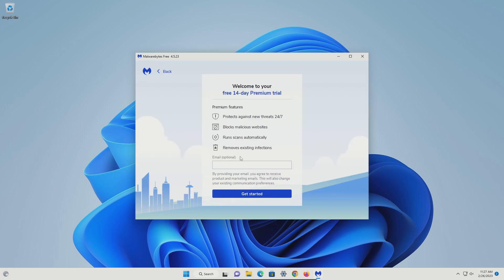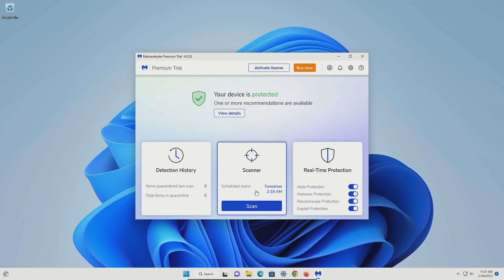Click maybe later. You do not need to enter an email — leave it blank and click on get started. If this is your first time using Malwarebytes, it will default to a premium trial.